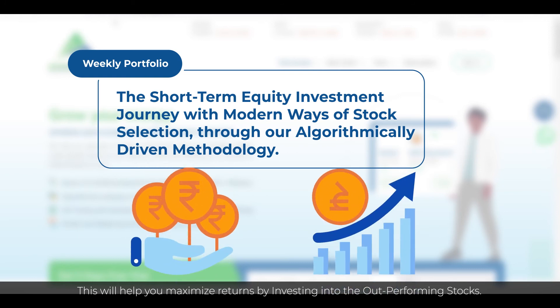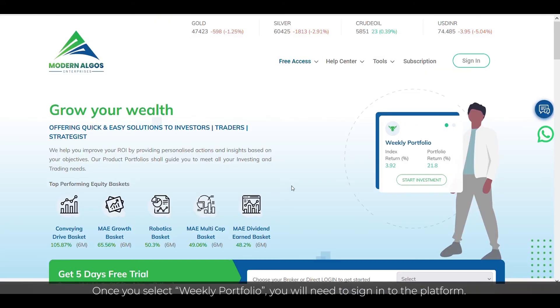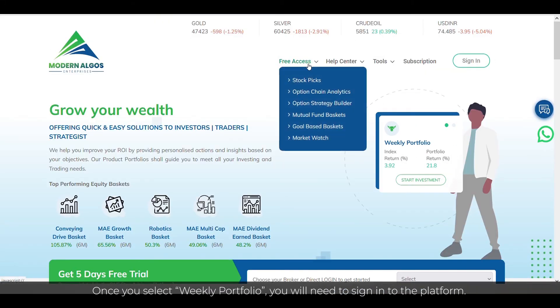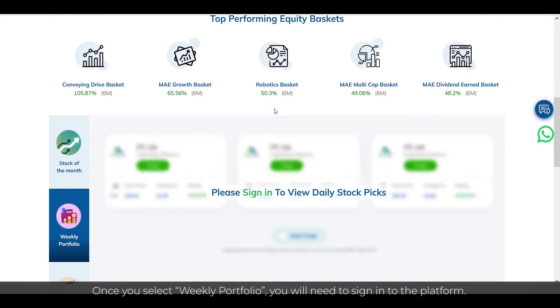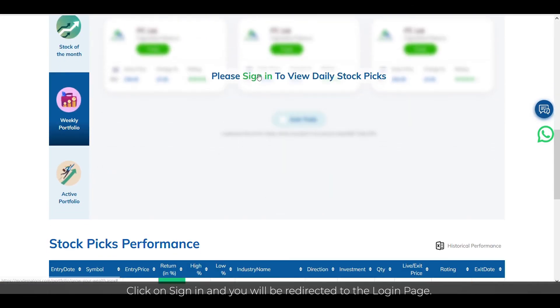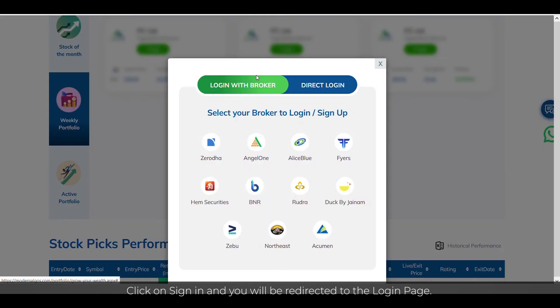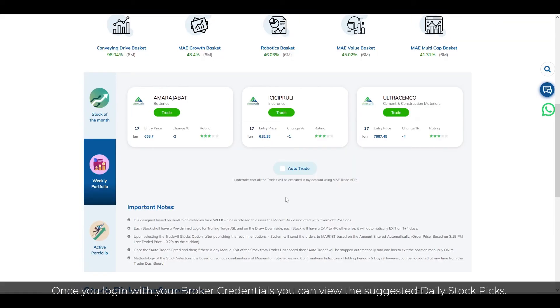Once you select Weekly Portfolio, you will need to sign in to the platform, so click on Sign In and you will be redirected to the login page. Once you log in with your broker credentials, you can view the suggested daily stock picks.